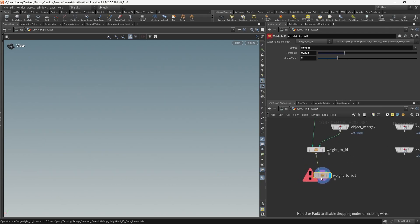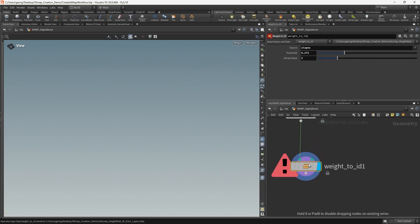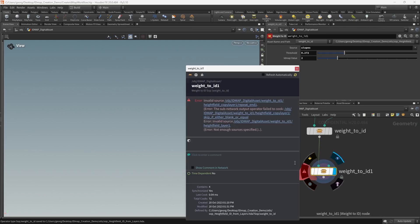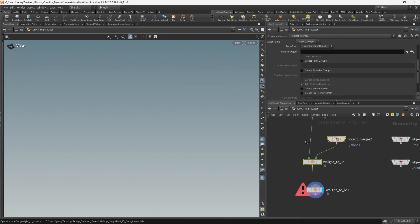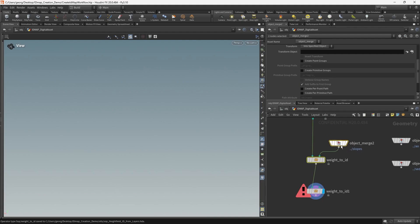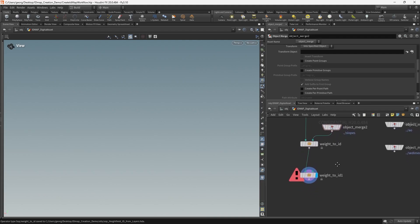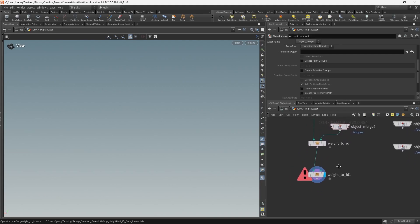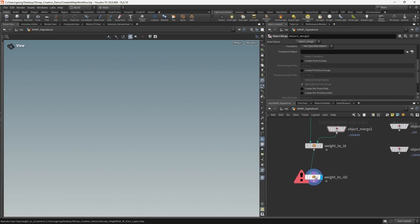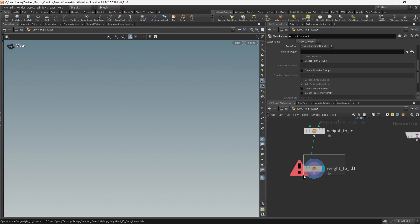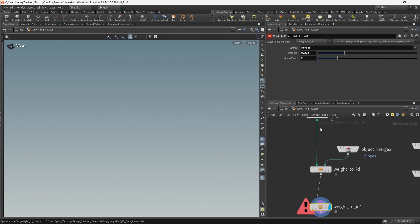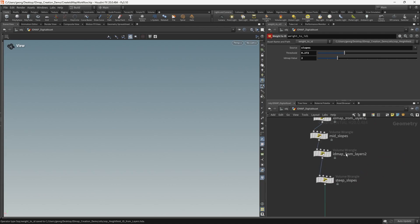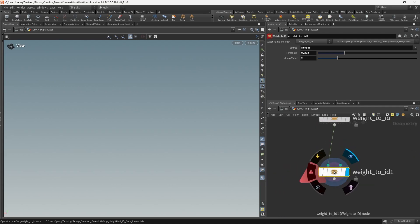But as you can see, if we then go down to the second weight to ID, we get an error. It's saying that there's not enough sources specified. So while we would expect the digital asset to mainly be used in this way requiring two inputs, we're just going to add a little switch condition that allows it to cook successfully even if that second input isn't provided. So essentially it will default to looking for masks that are contained in the left-hand string, which would give us the same behavior that we had in the first place as a fallback option.